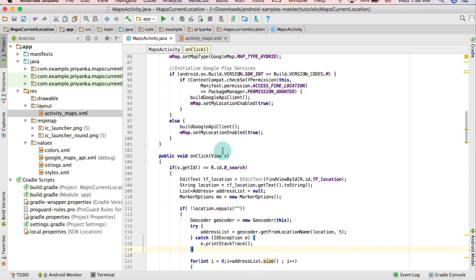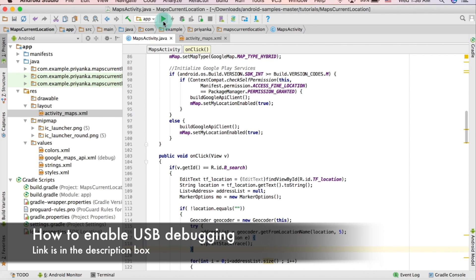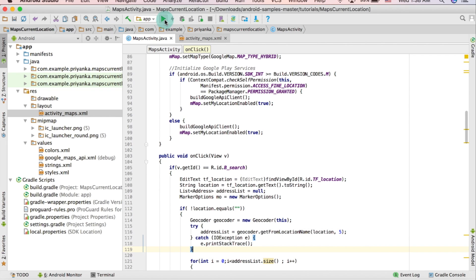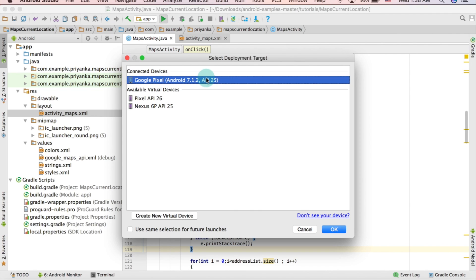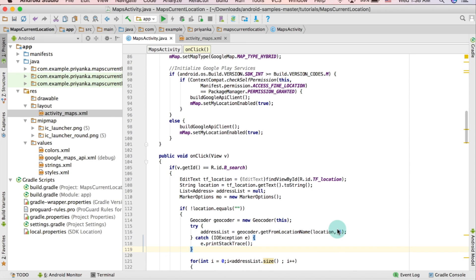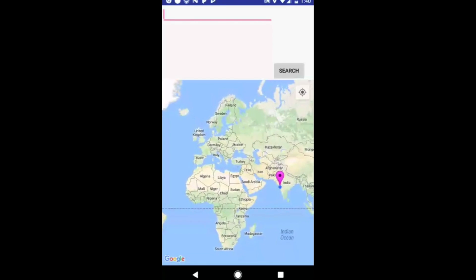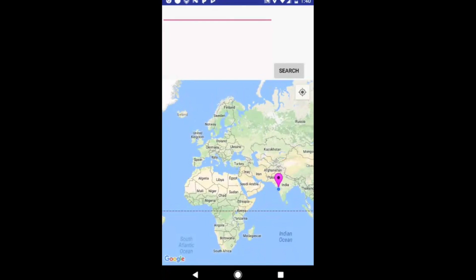Now we can run it and test it. Connect your phone to the laptop and make sure you have enabled USB debugging — if you don't know how to do that I will put a link in the description box below. Click the run button, select your device, and click OK. First it will show you your current location.